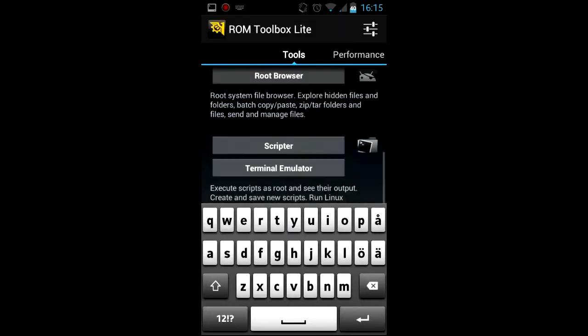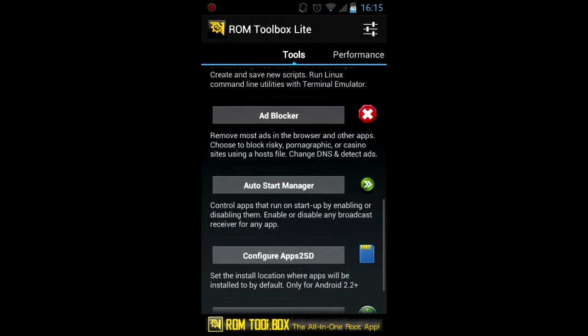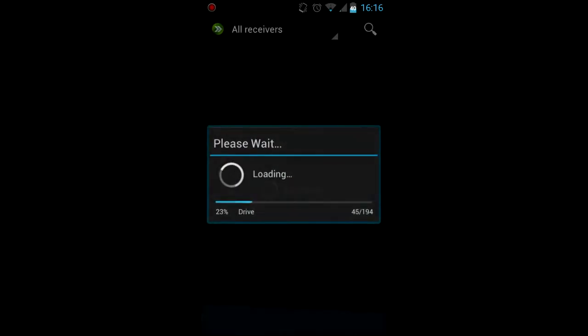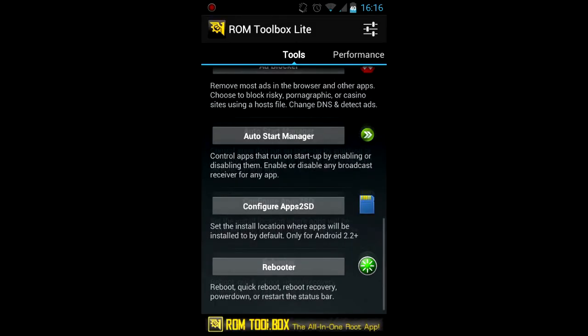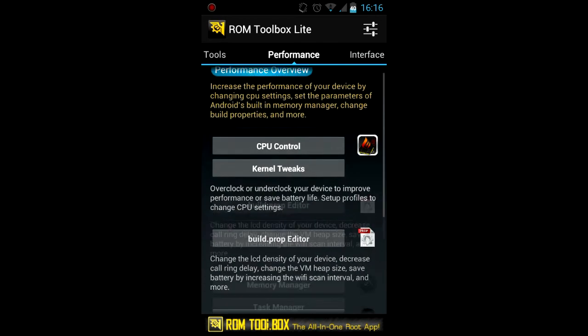And there is autostart manager so you can disable apps that you don't want to start automatically with your phone. And of course there is rebooter, you can reboot your phone and turn it off and so on.